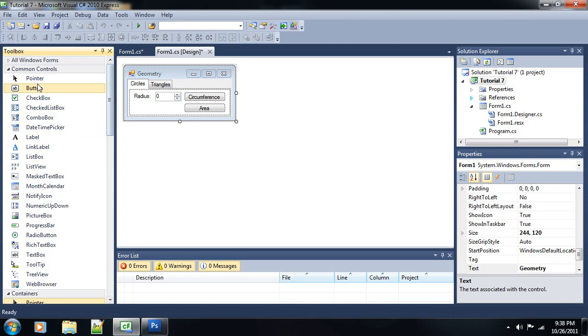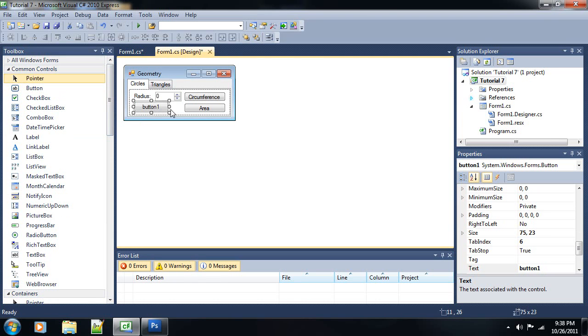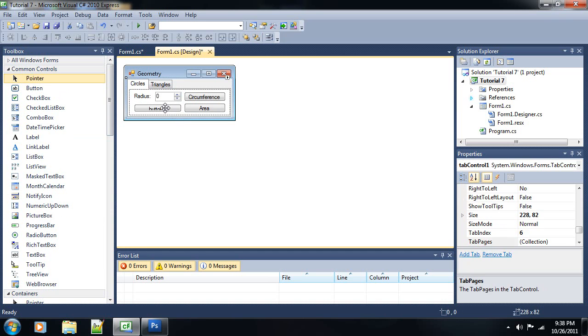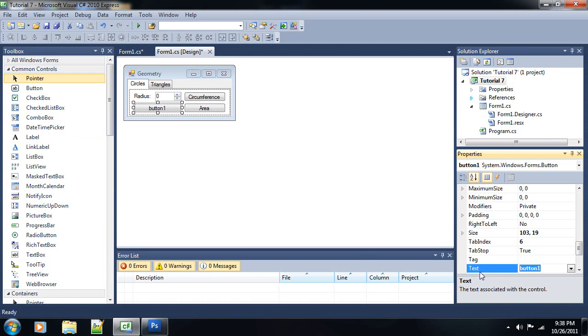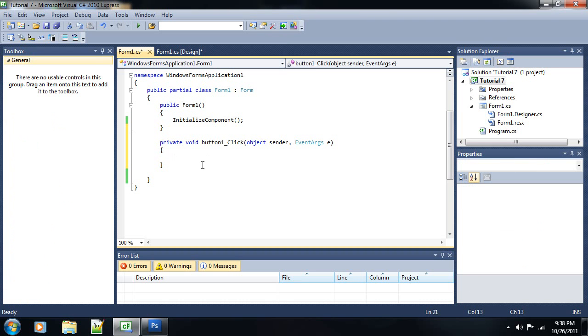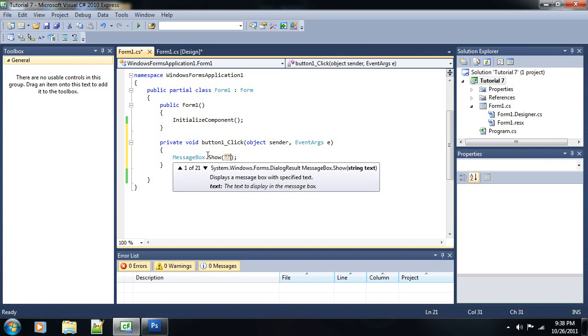I guess one more thing you can do is add a button that is, like, kind of about the program button. It's one of those programs that just tells you how the program came to be, who made it, stuff like that. Just make it say about, and then give it an on-click event that pops up a message box that says made by, and then your name. Just put Xylegeist for now.